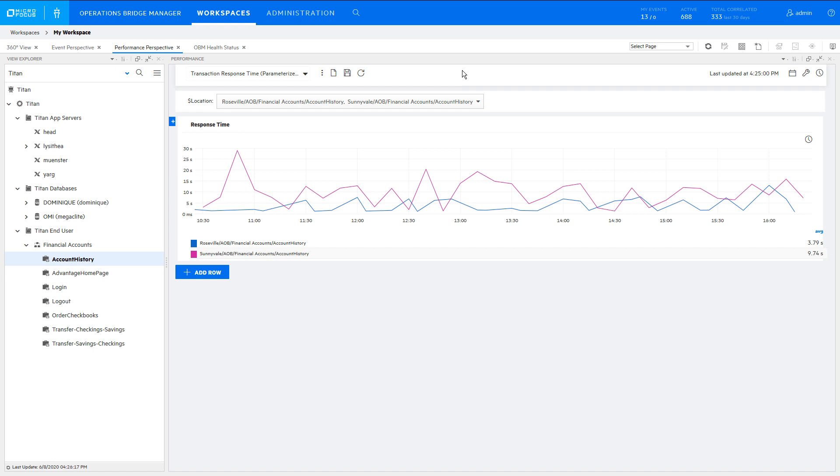We will create this dashboard, which is based on business transaction response time that comes via the OBM integration with APM. A transaction can be measured from multiple locations, so each location is a different instance.